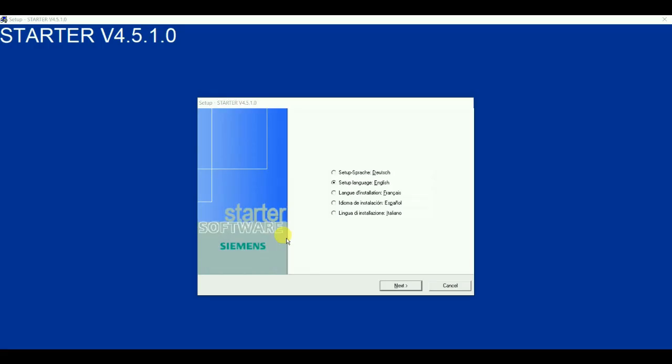After clicking twice on setup.exe file, sometimes it may happen that the software will ask you to restart your system. So there is no harm in restarting our PC. We can restart it and after restarting again double click on the setup.exe.